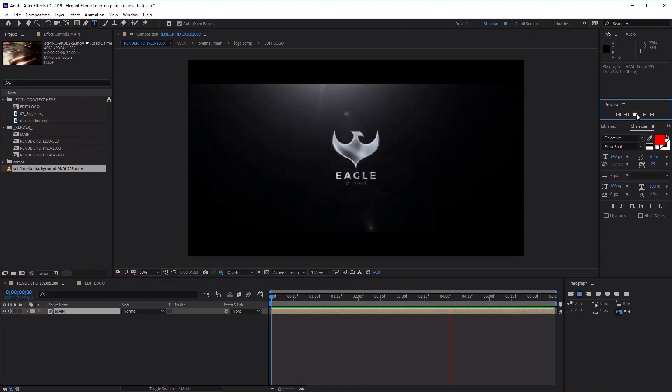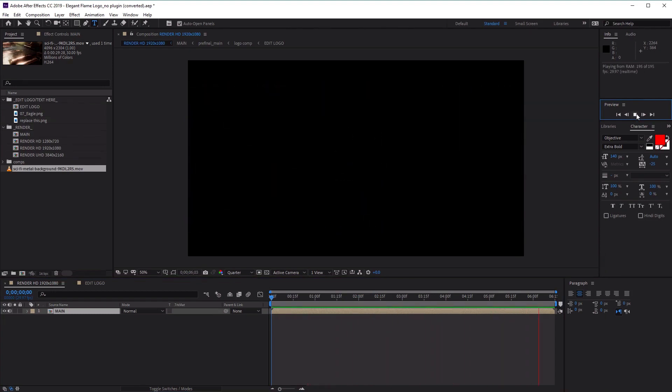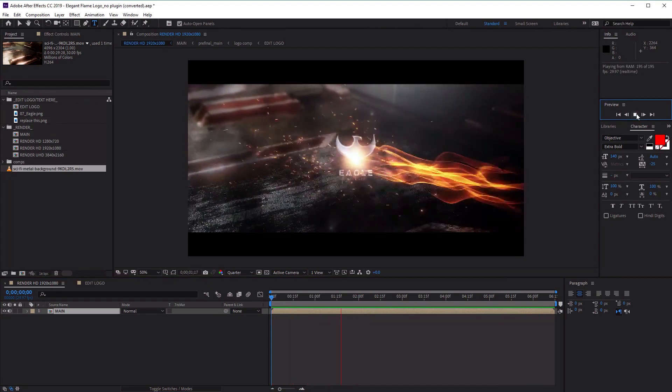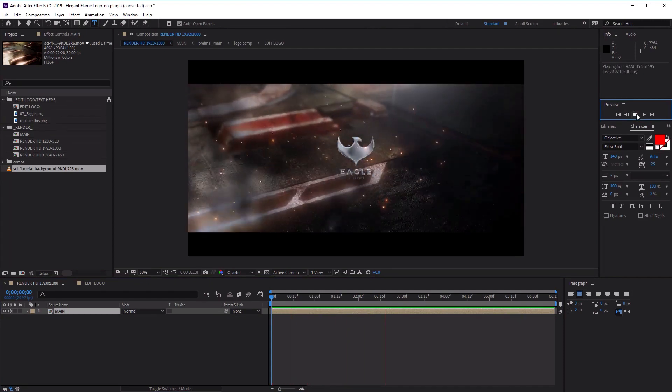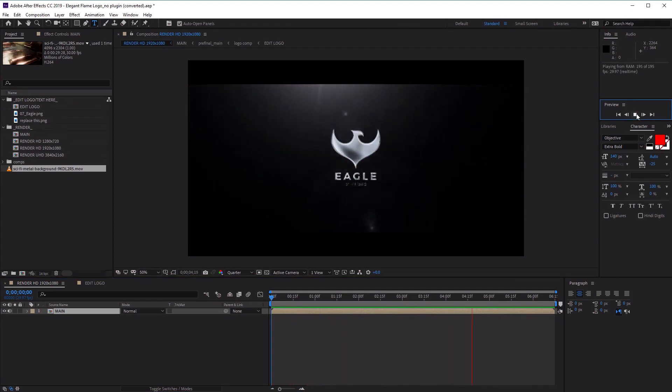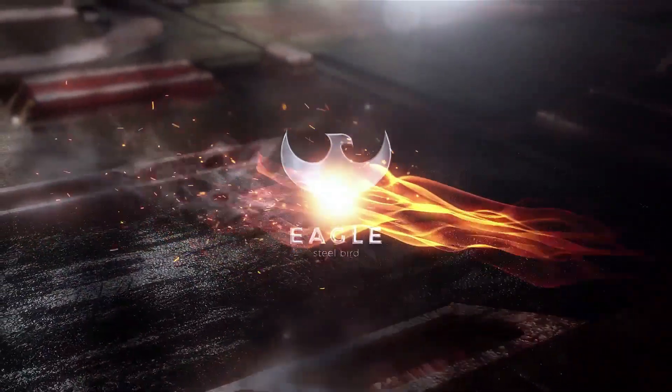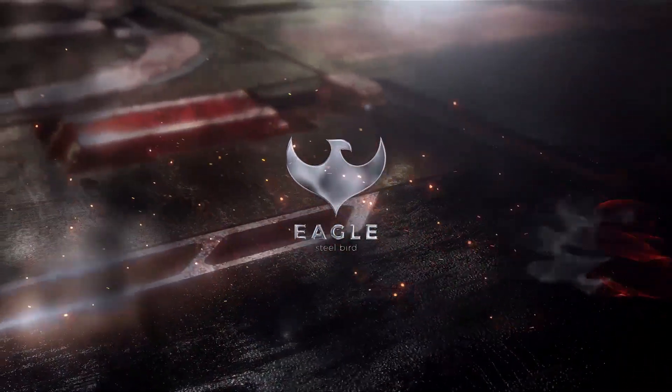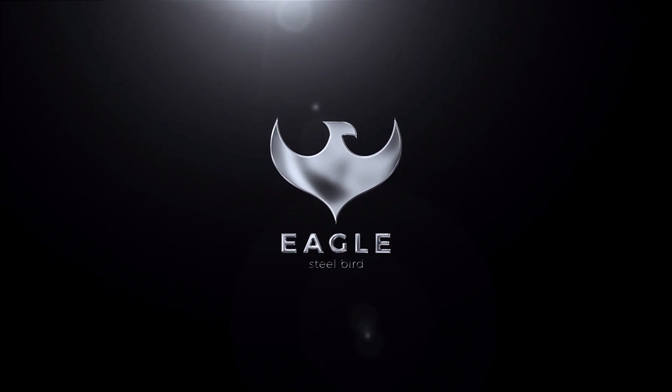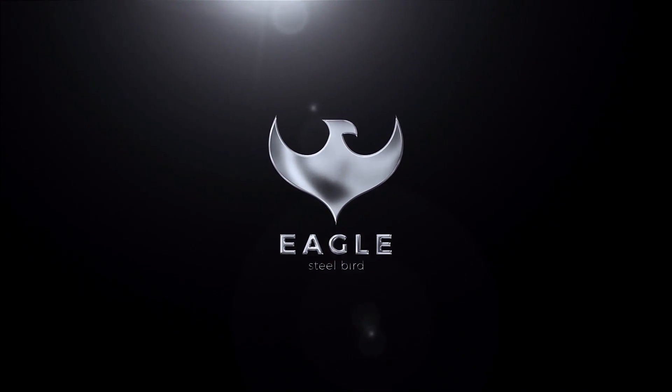So there you have it - how to use the elegant flame logo kit without any plugins to create your logo sting animation. Have fun creating your own animations, and I'll see you next time on Tuts+.